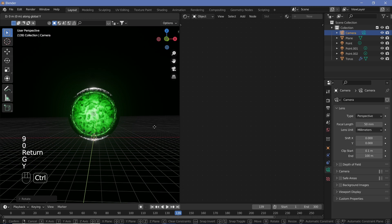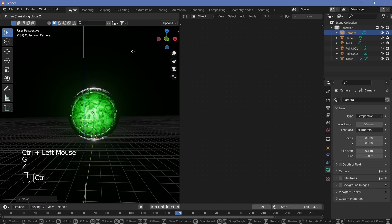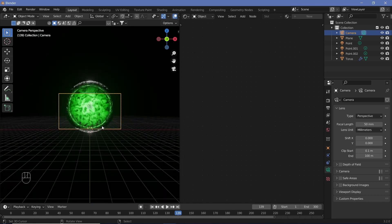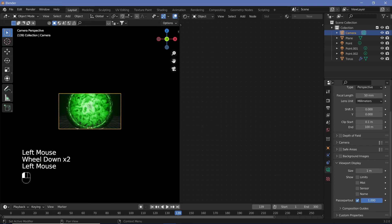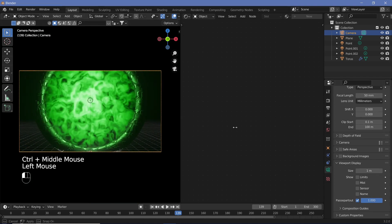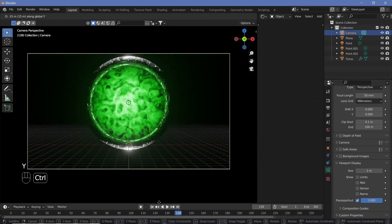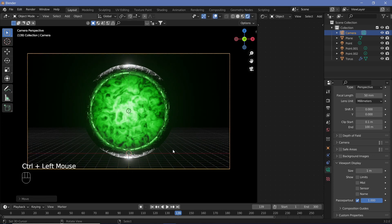Set up the camera: hit Alt+G and Alt+R to clear location and rotation, then rotate on the X-axis by 90 degrees, grab along Y to move it back, and grab on Z up by five units. Hit Numpad 0 to enter camera view, go to Viewport Display and set the passepartout to 1. Adjust the camera position along Y and Z until the full portal is visible.